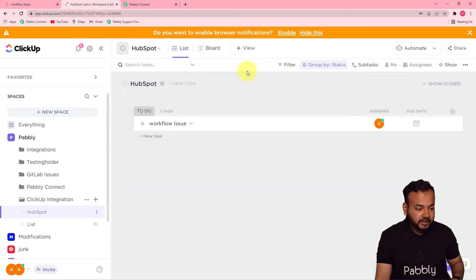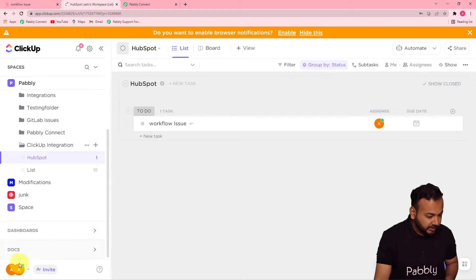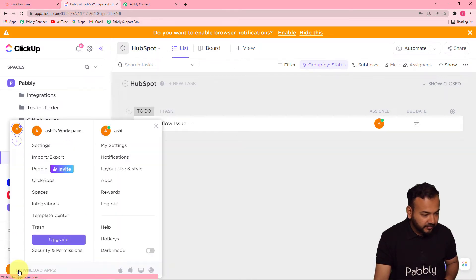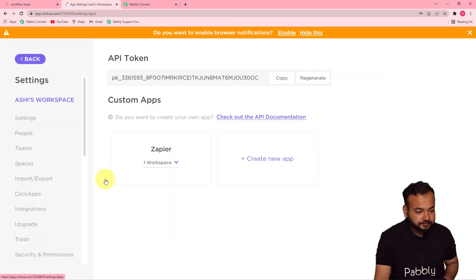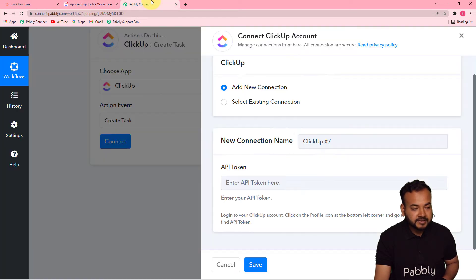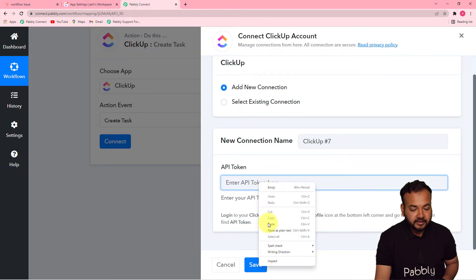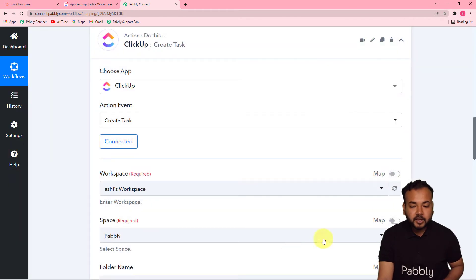This is my ClickUp application. Find the profile icon on the bottom left corner — that's the workspace profile. Click on the 'Apps' button and you'll see the API token there. Copy this token, paste it into the field in Pabbly Connect, then click Save. You'll be connected with ClickUp.